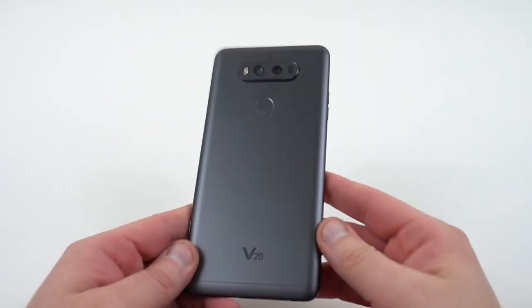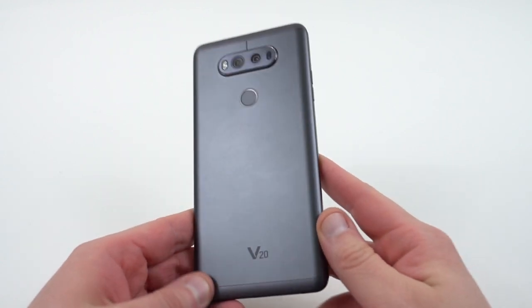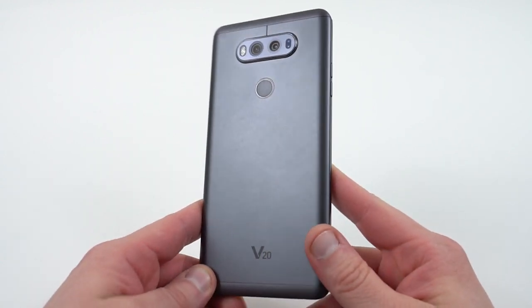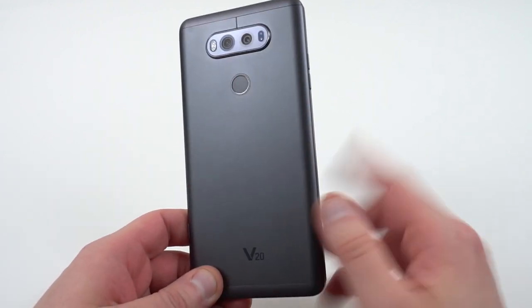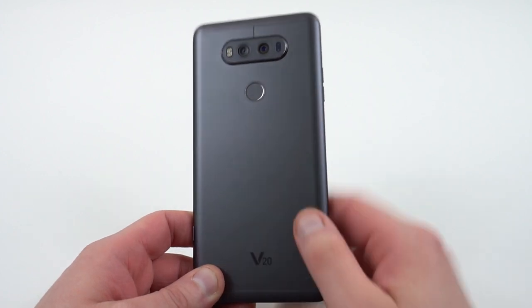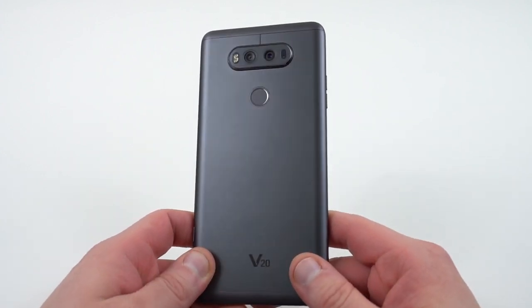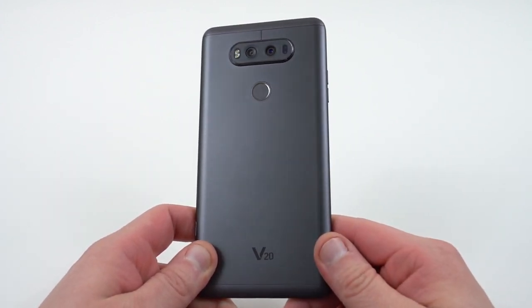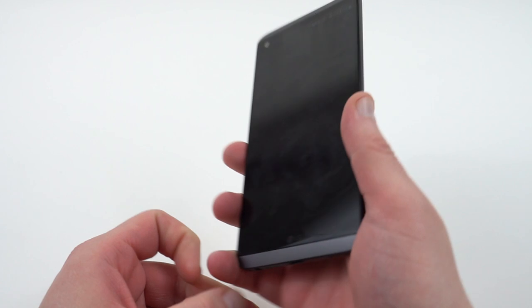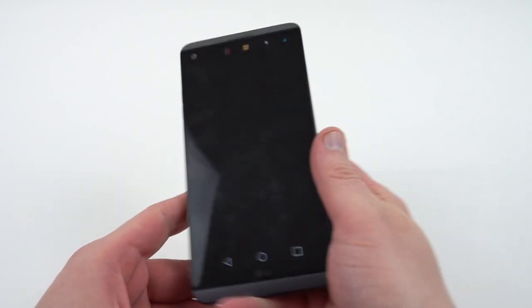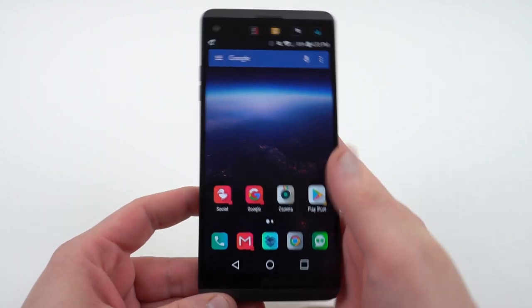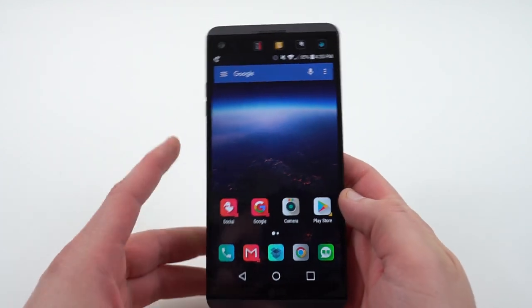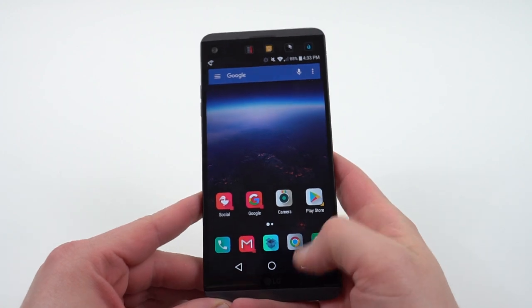Today I'm using the LG V20 for this video, not my Pixel XL, mainly because I installed the Android O developer preview yesterday. I did a video on that — I'll drop a link below in the description if you want to check it out. It is very unstable, so don't install the developer preview on your Pixel unless you have another phone. Lots of app crashes.